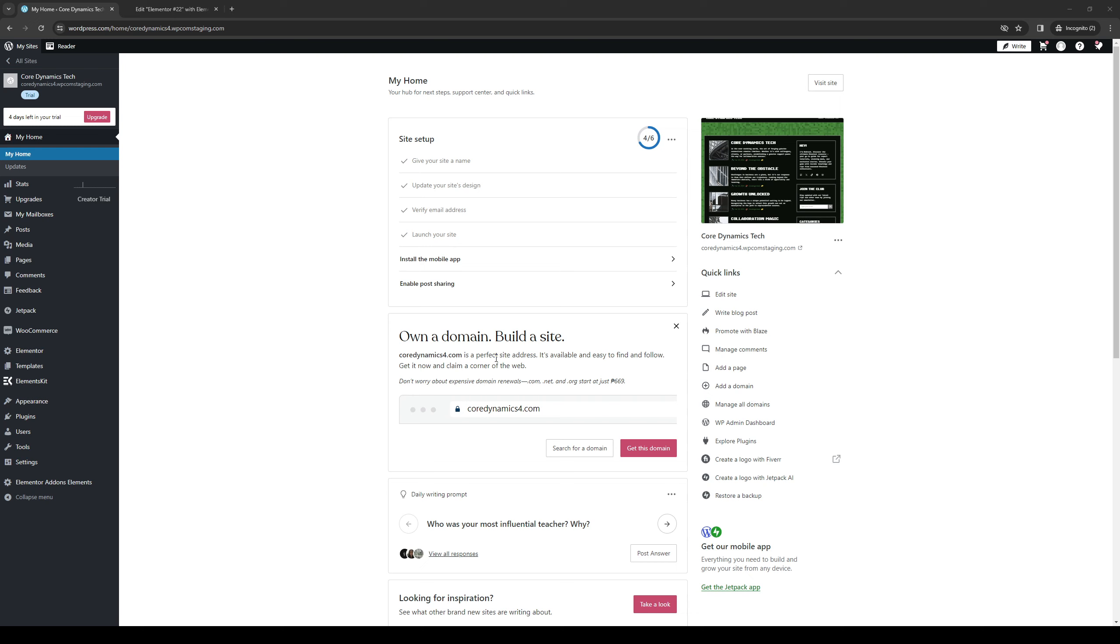Hey everyone and welcome back to the channel. So in today's video I'll be teaching you how to properly overlap sections or containers within the Elementor plugin used for your WordPress website builder. So without further ado let's dive right in.